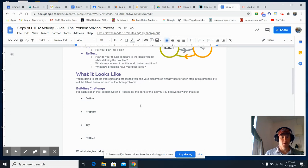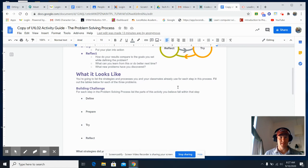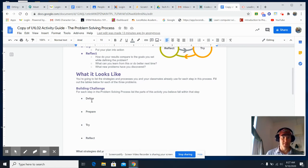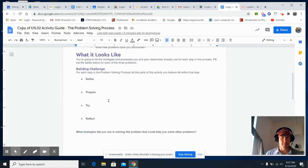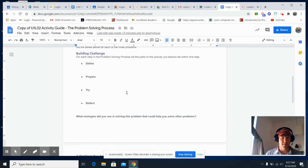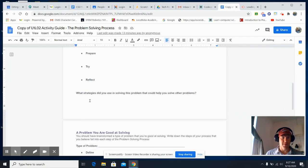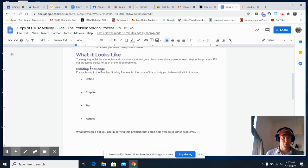So what it looks like, you're going to list the strategies you use and processes in here. So this is for the building challenge. For your boat, I'm going to ask you, what were the areas of define? What did you do to define the project?